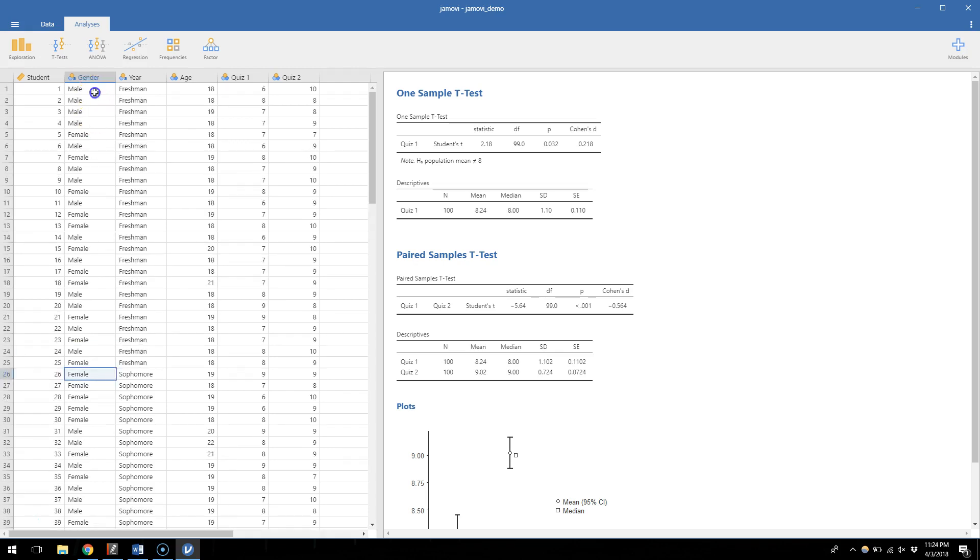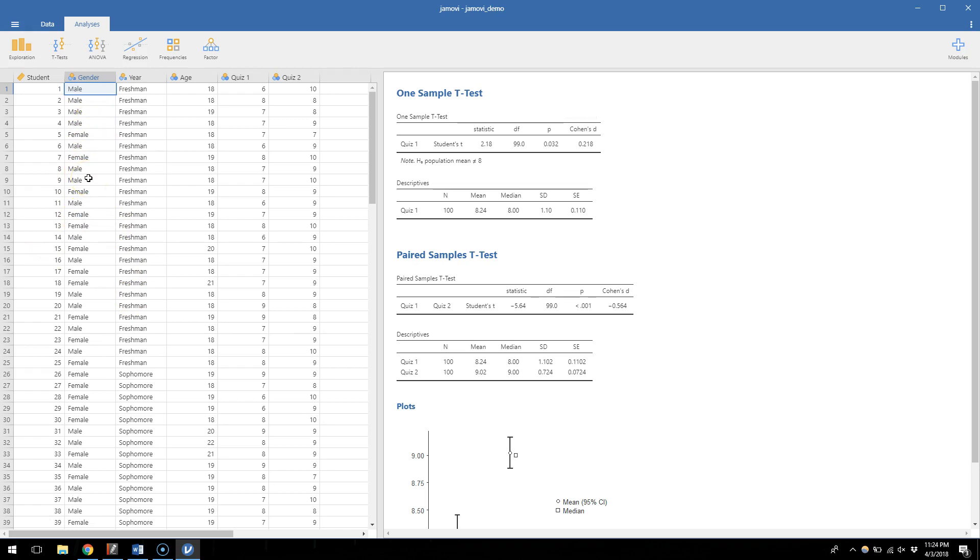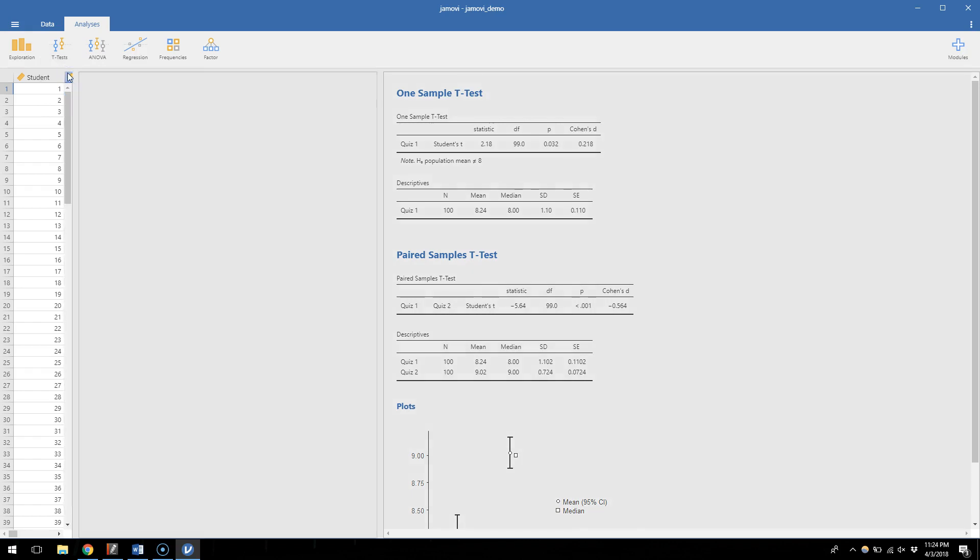So I can use this to effectively create two separate groups of people in my analysis, but you'll just notice that this is indexed or indicated as a separate variable. So let's compare these two groups on quiz number one by going to t-tests again and now choosing an independent samples t-test.